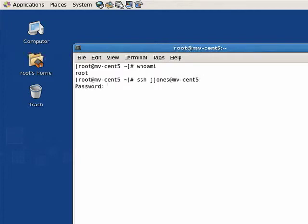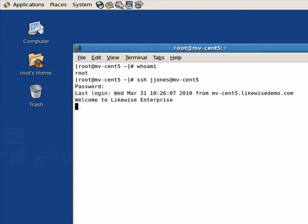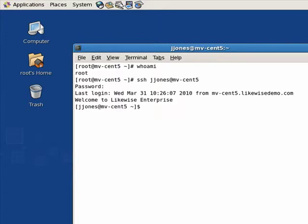We're prompted for our password and this is our AD password. And when we log in, we see the Message of the Day as specified through Group Policy.